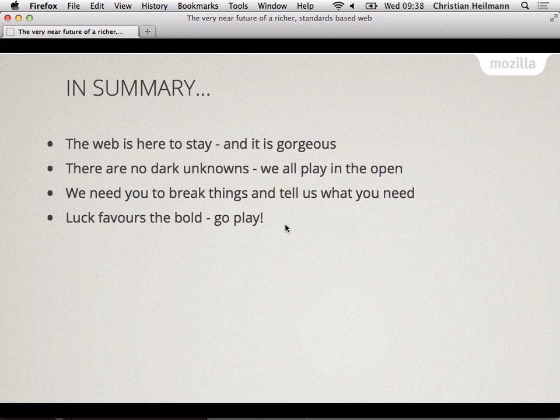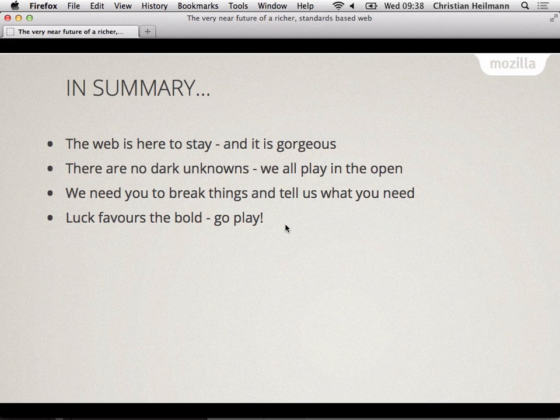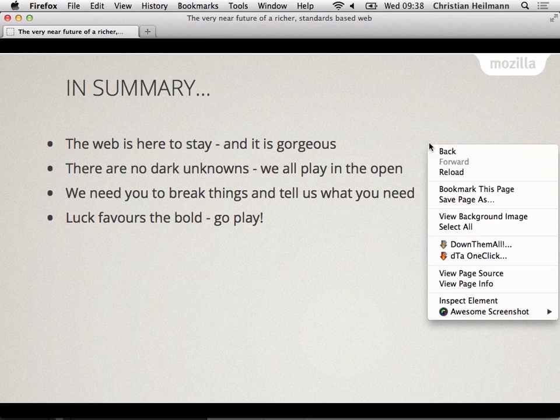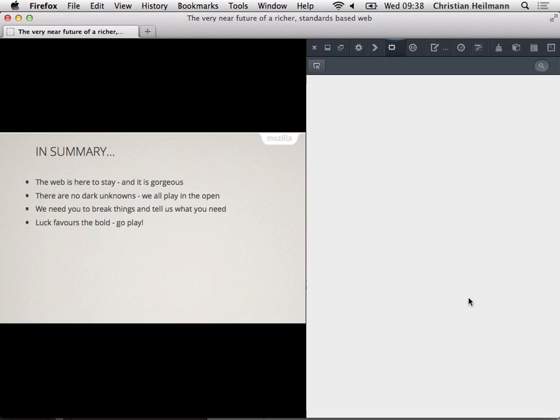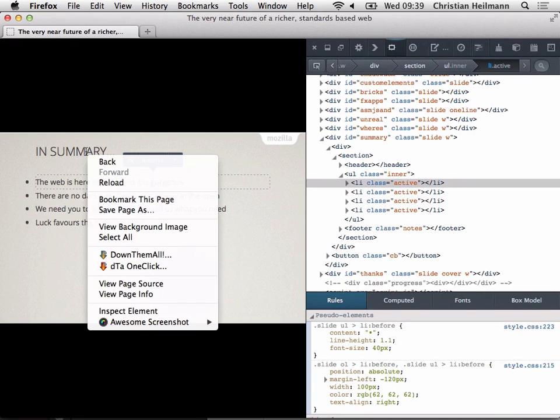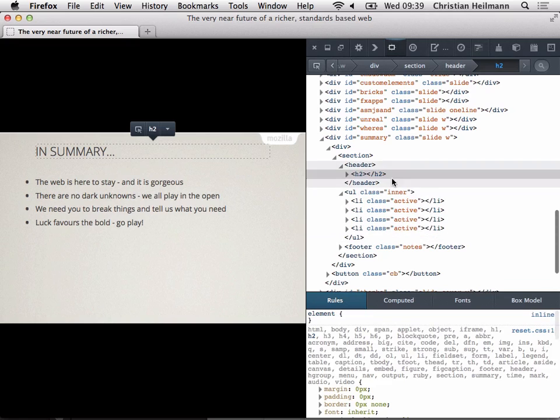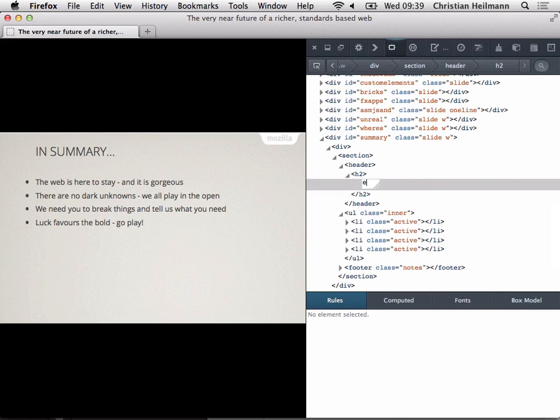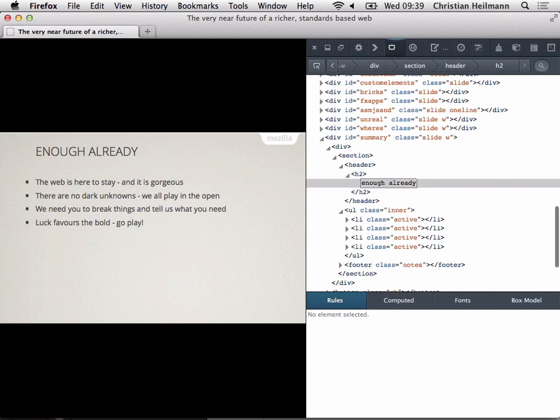And luck favors the bold. Go play. Nothing on the web nowadays is locked down to you. You can play with this stuff. Any website. My slides here. You say inspect element. You actually start. Actually I don't like your in summary. Go on that one. Say inspect this one. Rename it to enough already. And you changed it. And this is the cool thing. This is why I love the web the first time I started with it. I'm like whoa I can change this quickly. I don't have to pre-compile it. I don't have to wait for my boss to tell these kind of things.